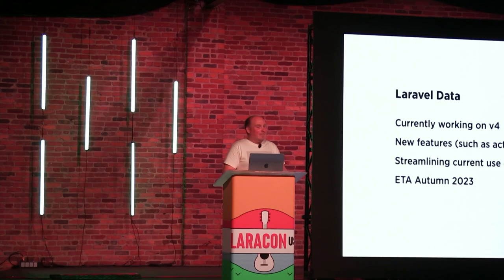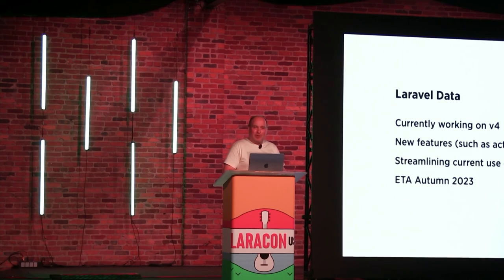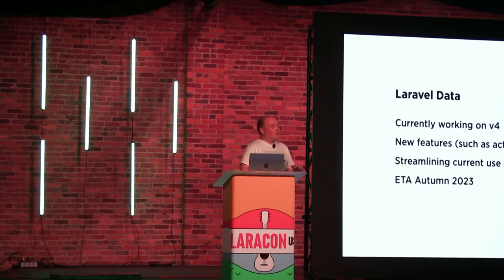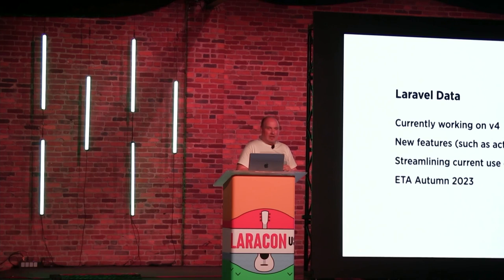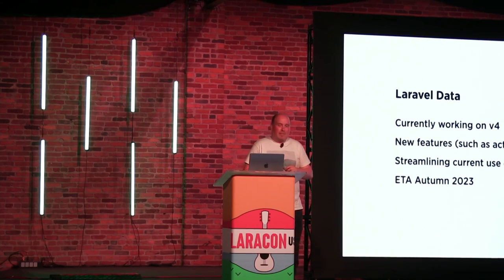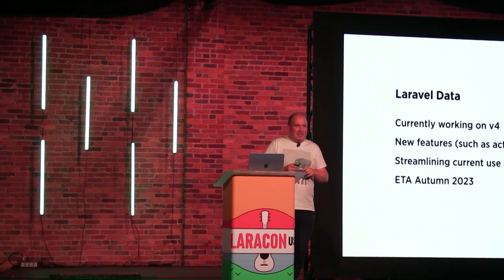Like I've said, we're currently working on V4, which has some cool new features like that action helper. And we're also streamlining all of the current use cases. And we think we'll have that ready by the end of this year.